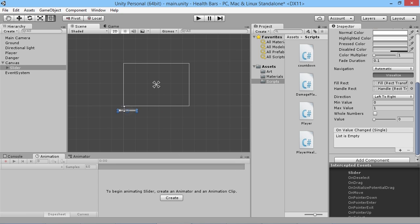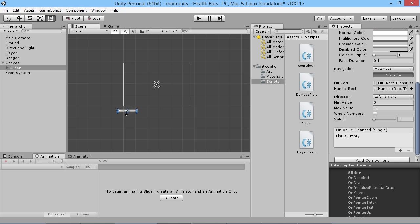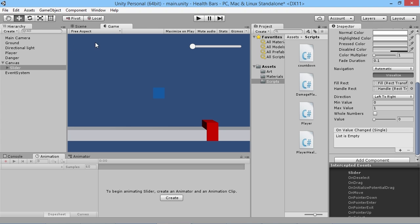The slider has appeared down here for me which is not very useful. This box basically represents what is shown in the game view. If we switch to the game view we can see nothing — the slider is off to the side. So we need to move it over to the top right, and if we go back to game it'll appear up there.